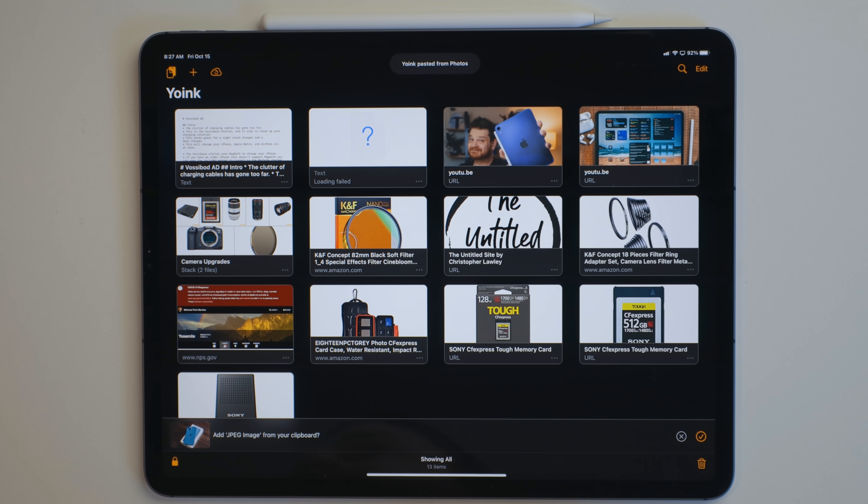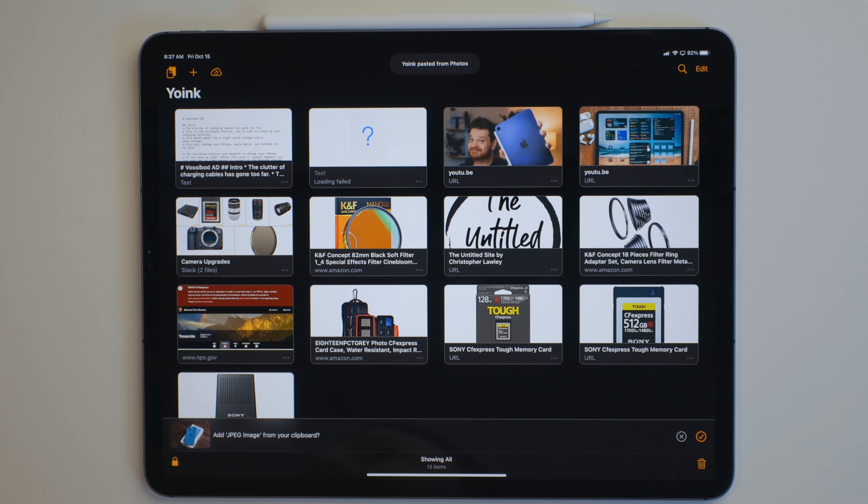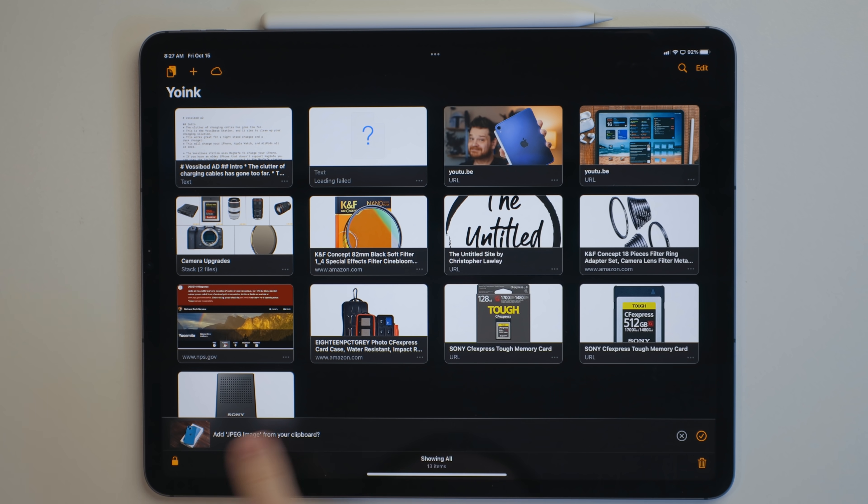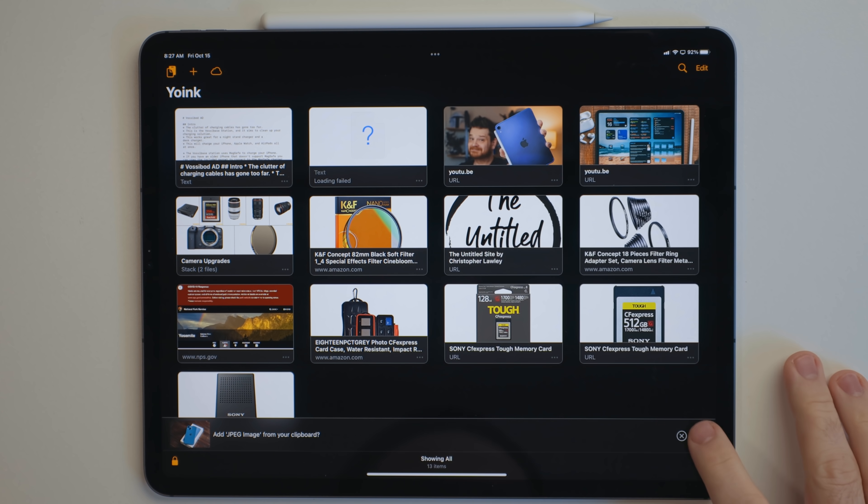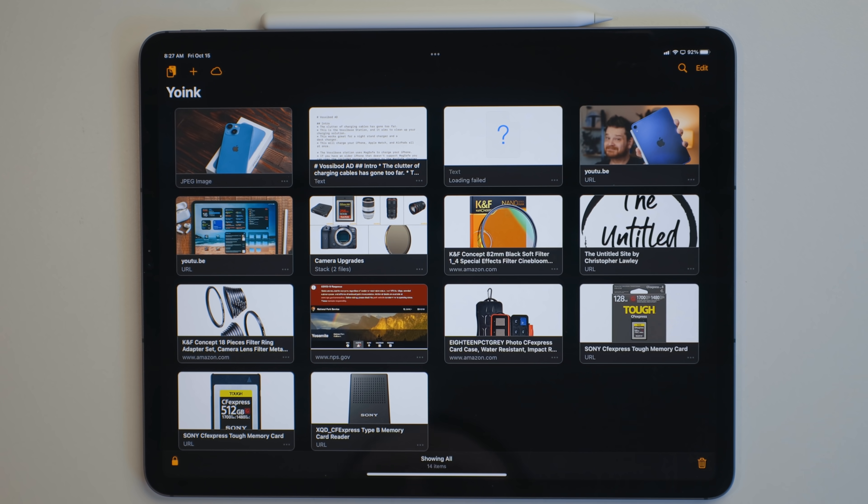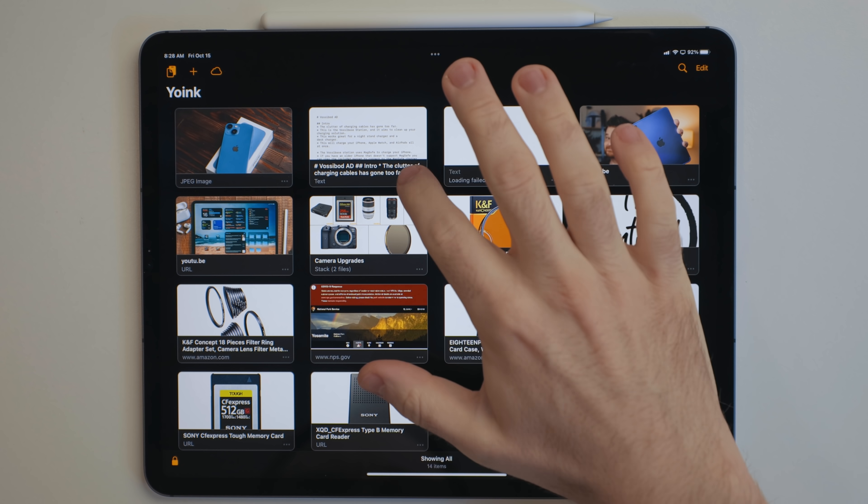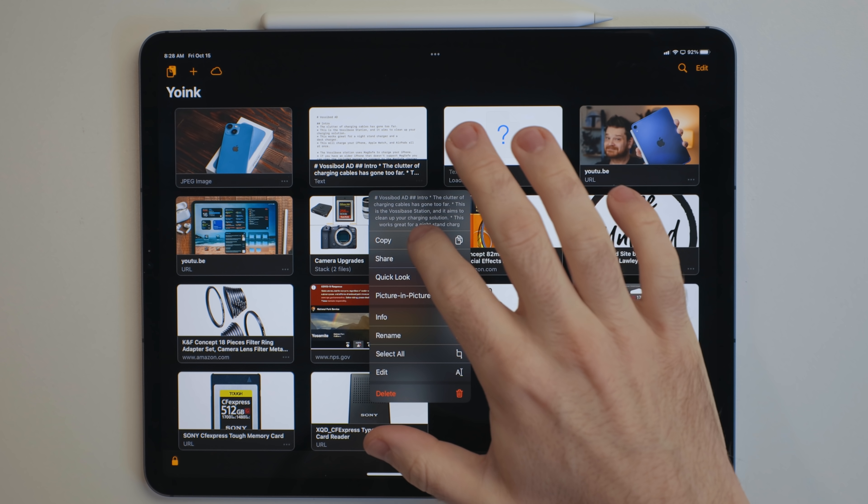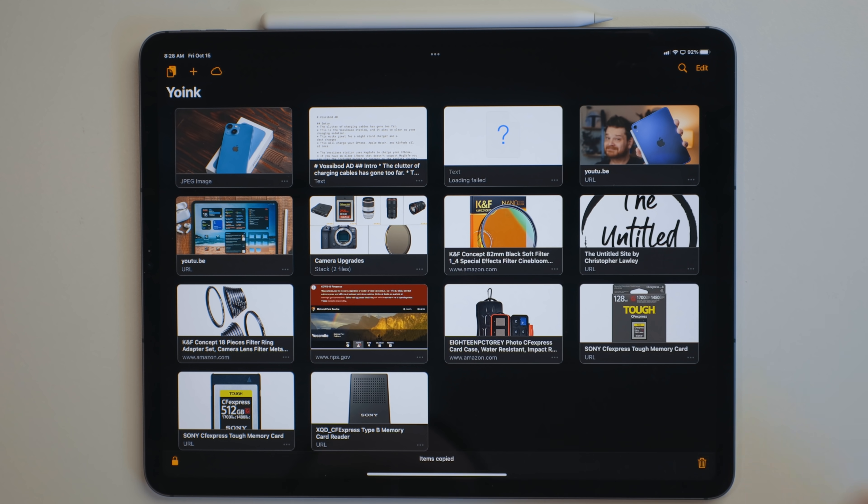Yoink is an app I've talked about a lot in the past, and it got some really cool updates. Yoink is a clipboard manager and a shelf app. You can use this to store documents, files, websites temporarily. You can also add stuff from your clipboard to the app, and then copy it back to your clipboard later on.